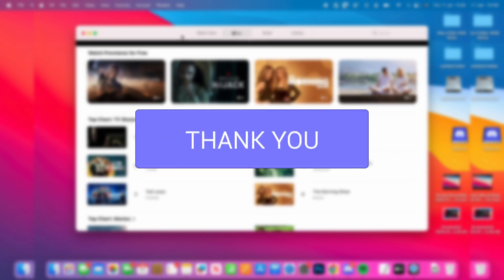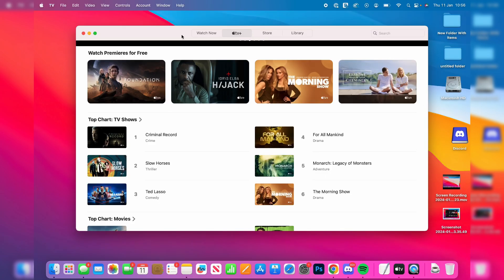First, open up the Apple TV app and make sure you've got it selected. Then go to the top of your Mac to the top bar.